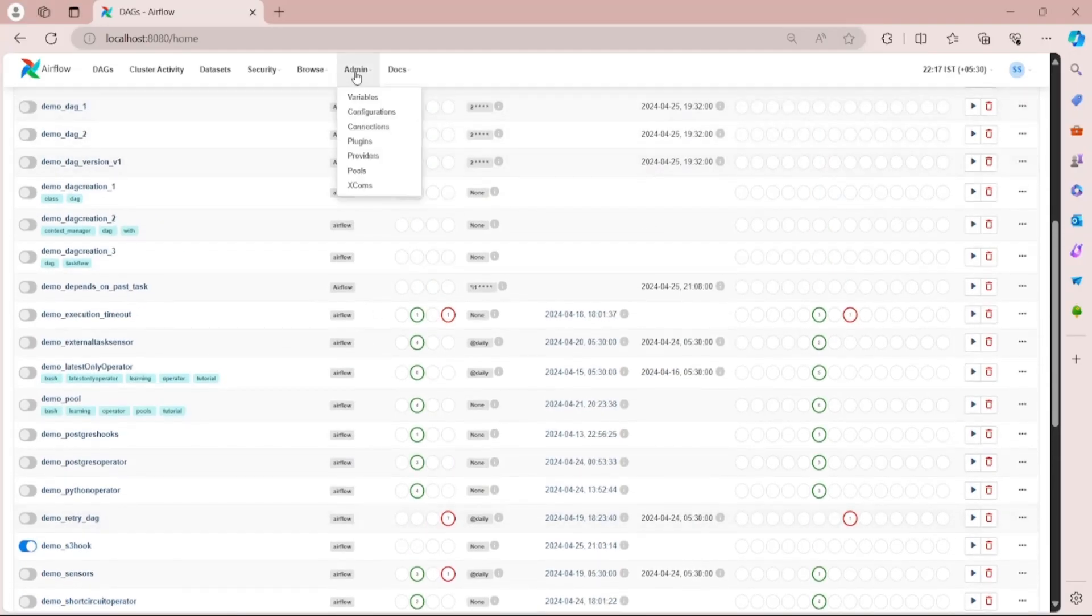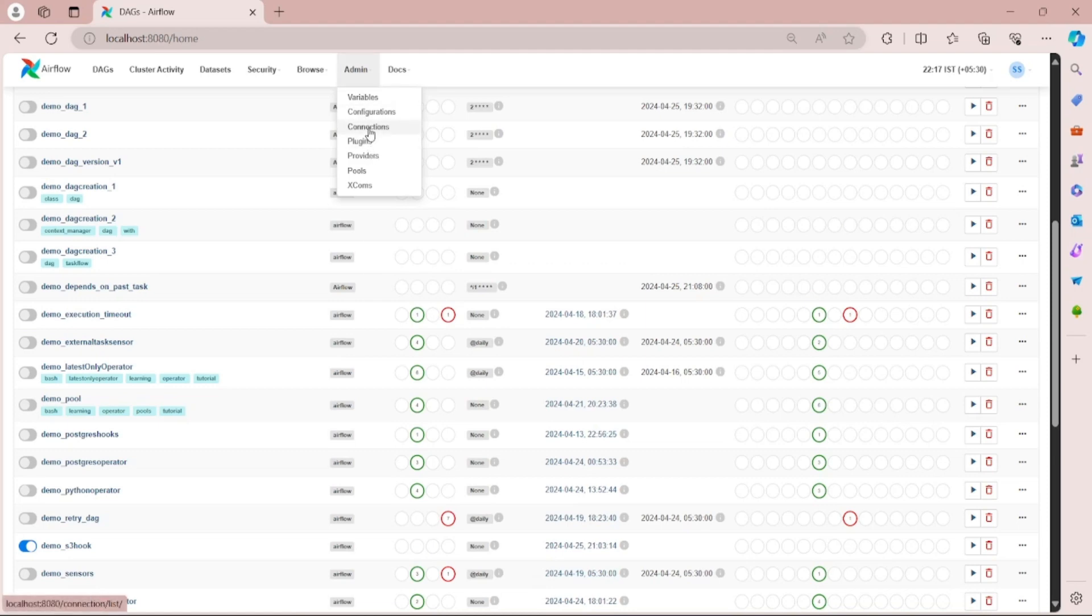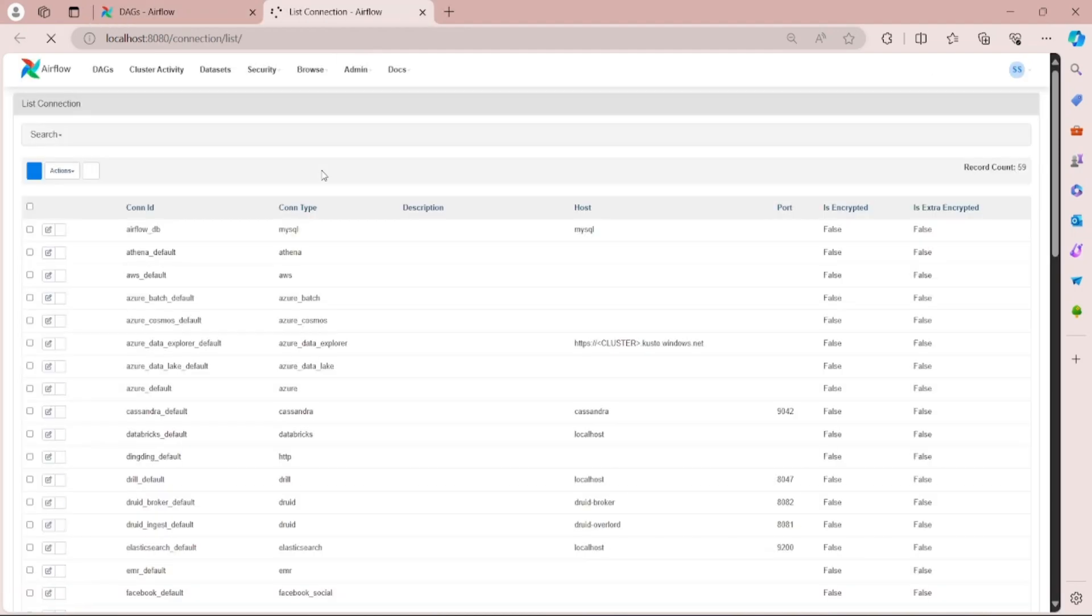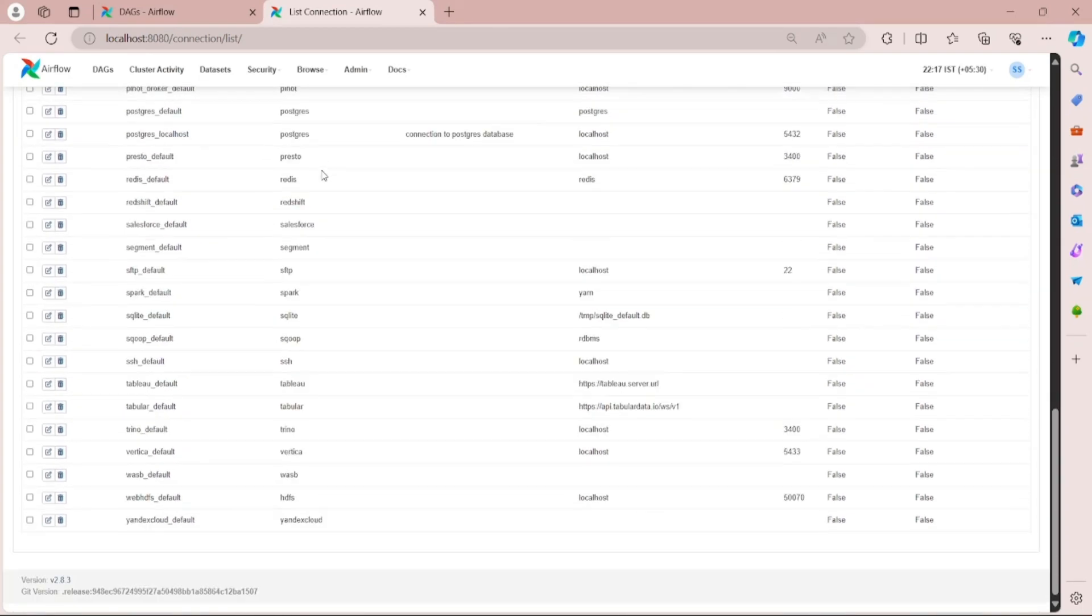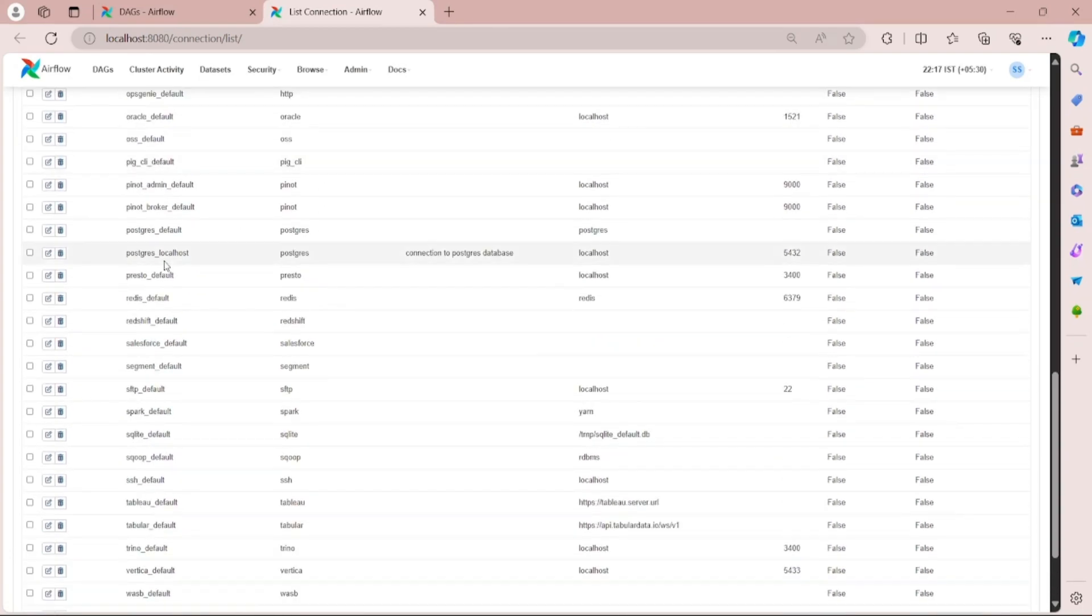If we go to the Admin and go to Connections, you can see I have already created a connection with name postgres_localhost.